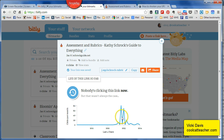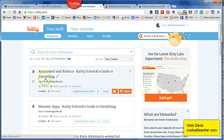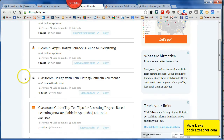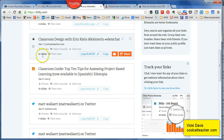It also shows me other people that have used this link. I click copy and now I can paste it anywhere I want to. The other advantage of doing it this way is that when you share it — I've linked it with my Twitter account, with my Buffer account, all the places that I share.